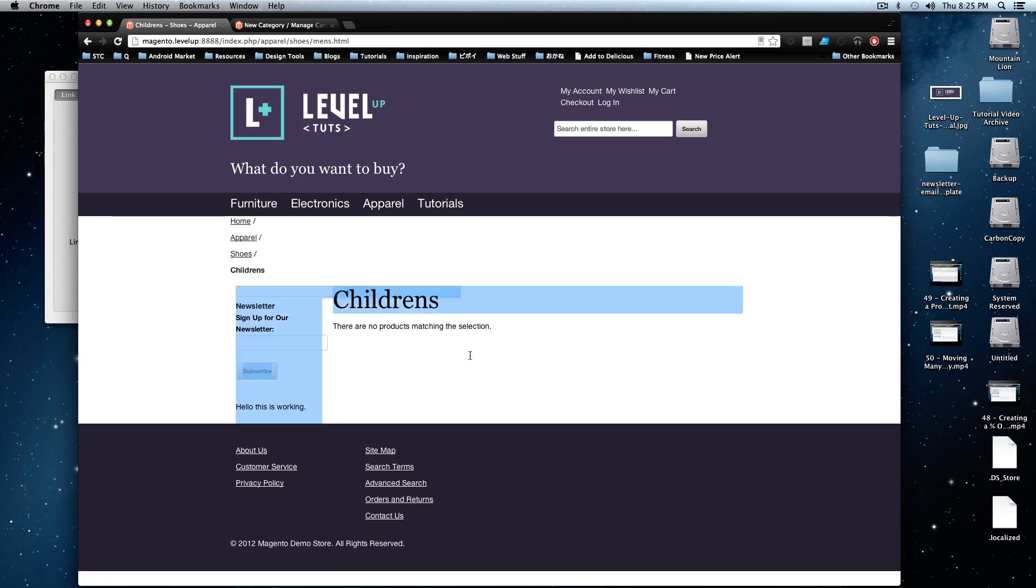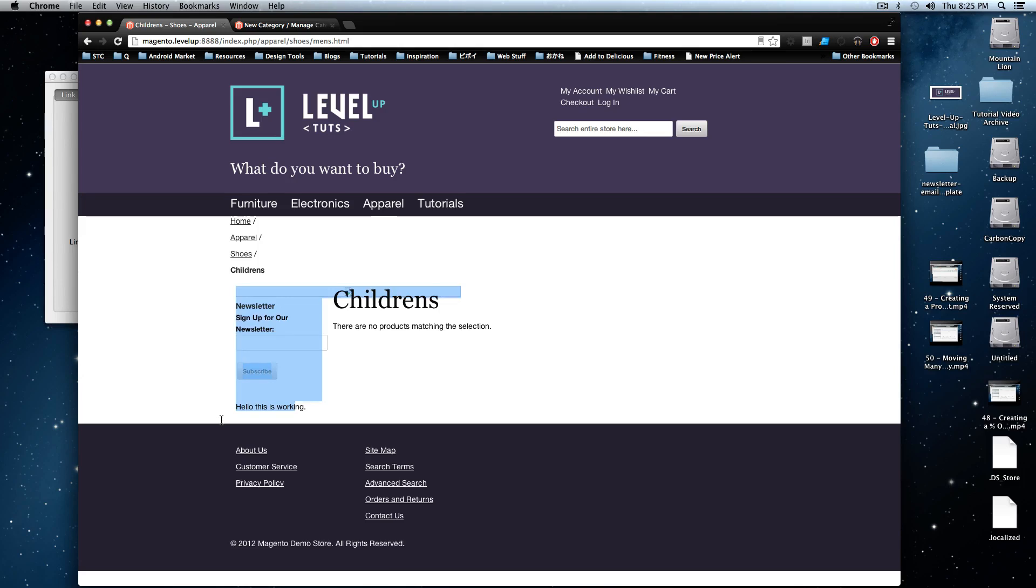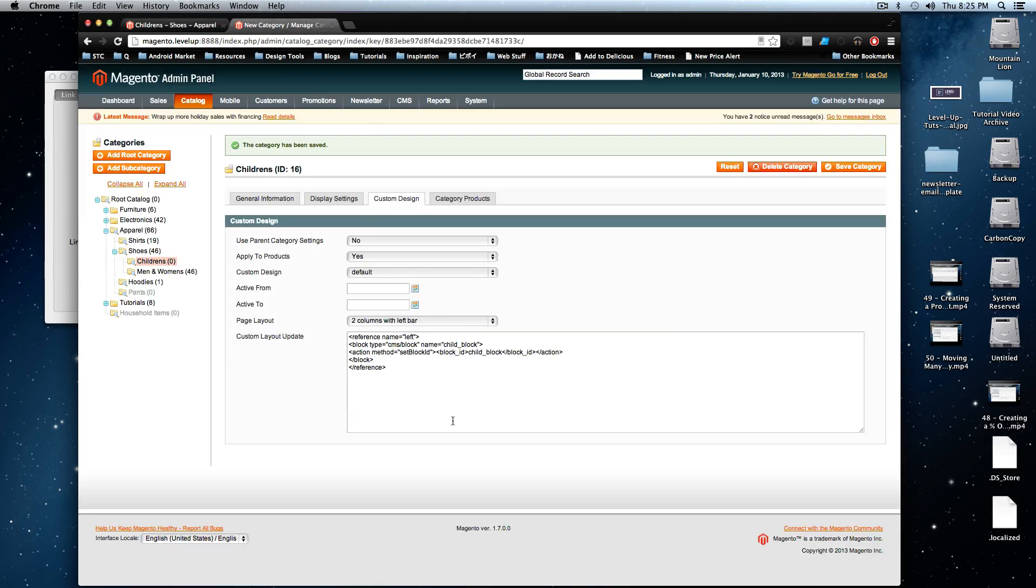Okay, so we still have our children's section here. And this newsletter starts showing up because we are telling this to be a two-column page now. But the most important aspect of this, the thing you need to worry about here is this, hello, this is working, is showing up here because we have referenced this block here.